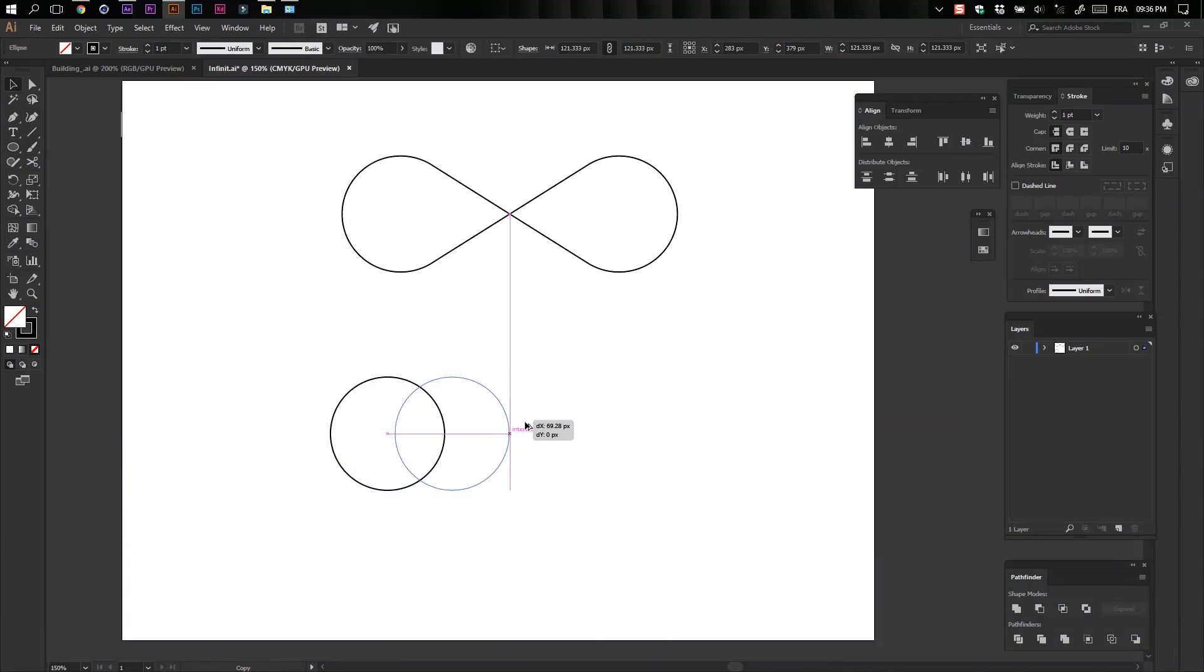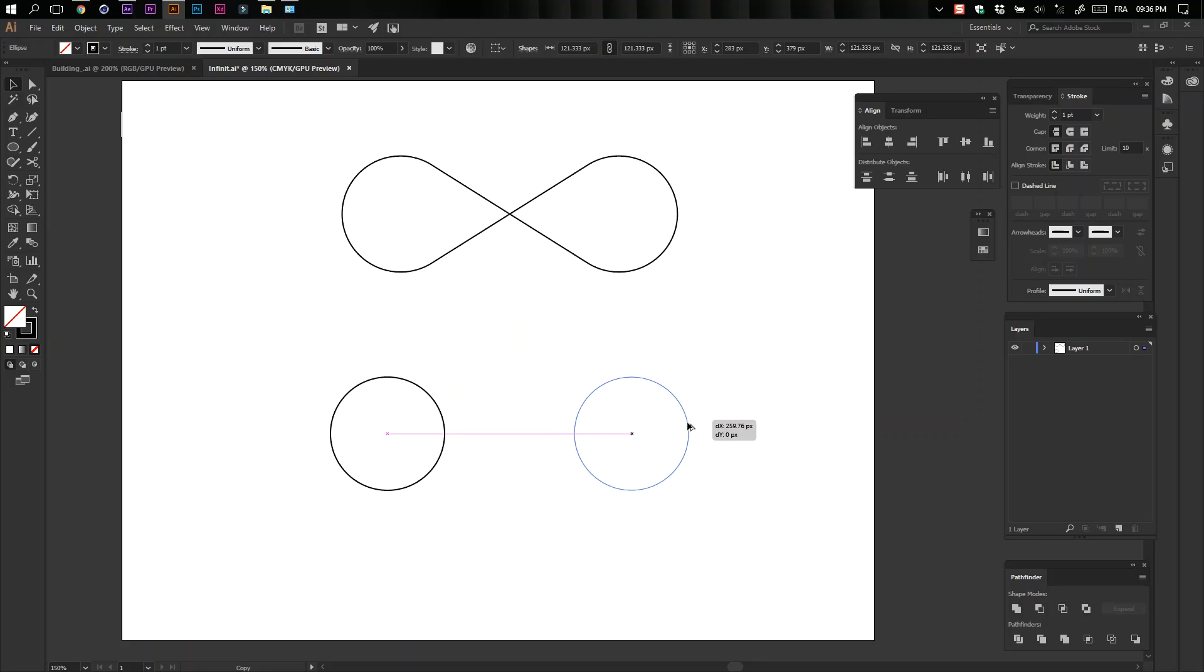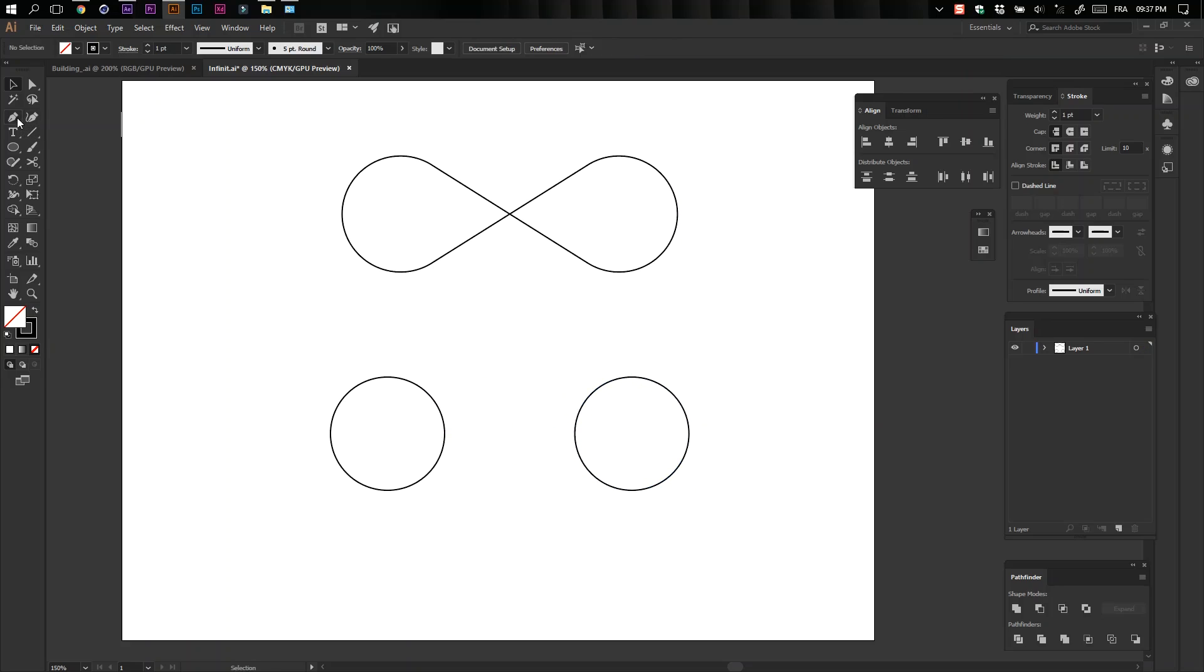Select your circle, click Alt, and draw to have a copy of the original. Select your Pen tool and create two lines like this.